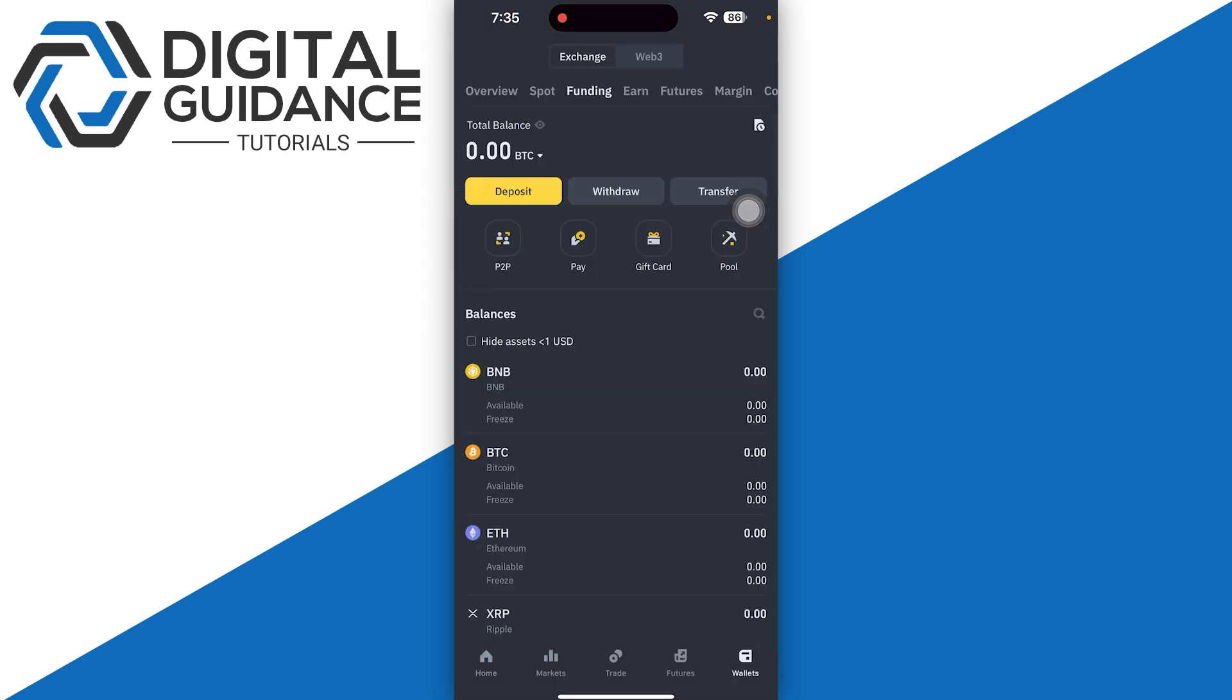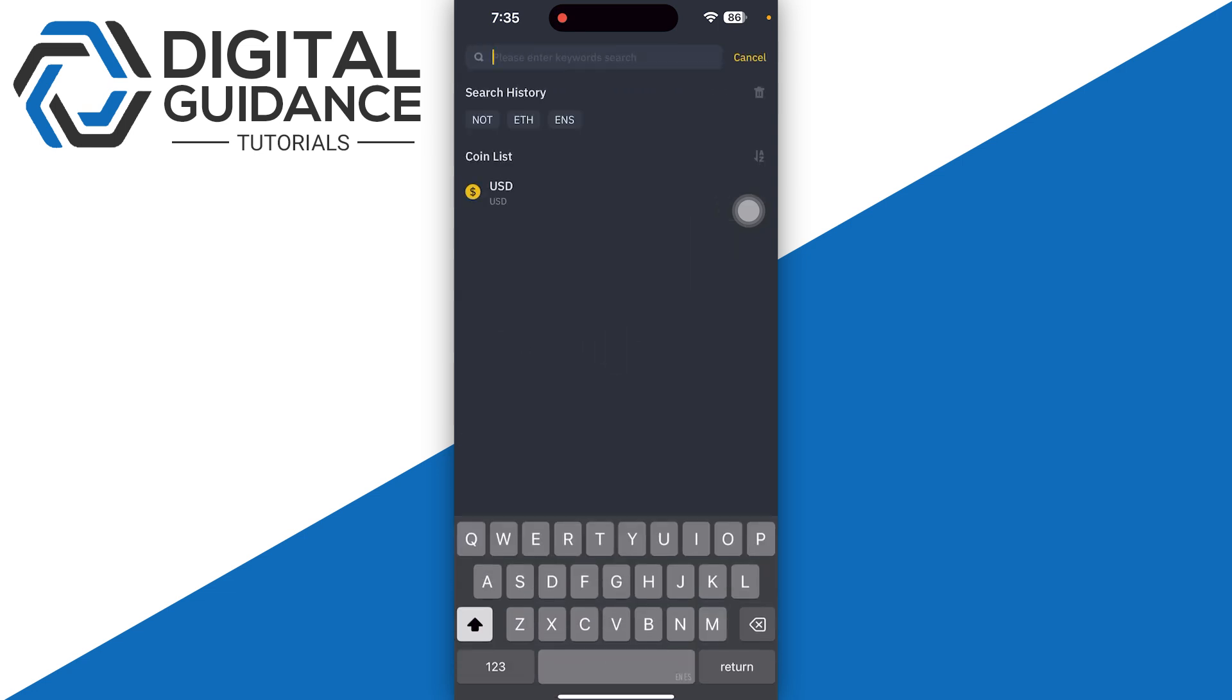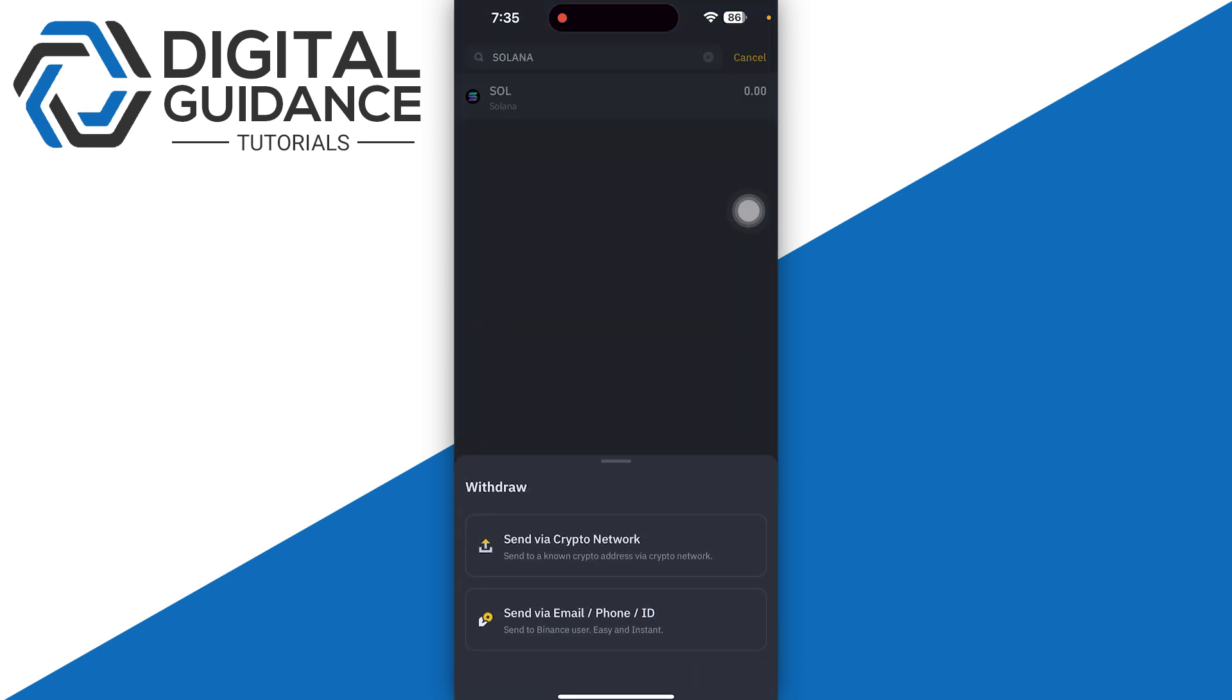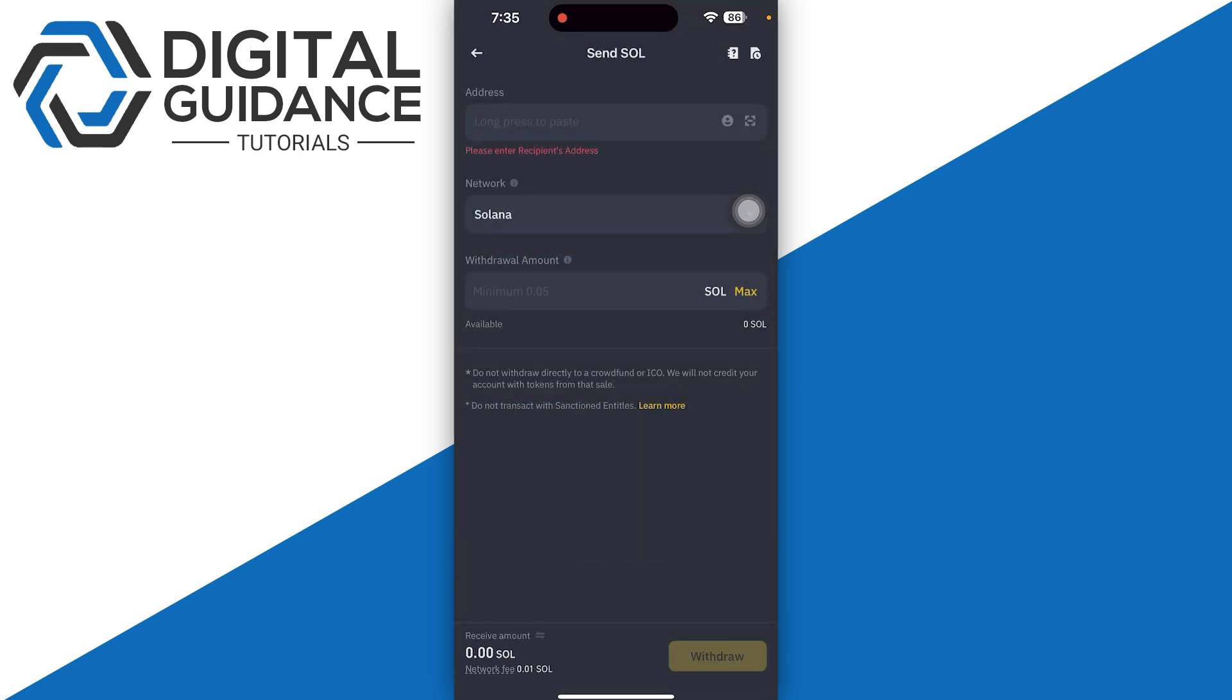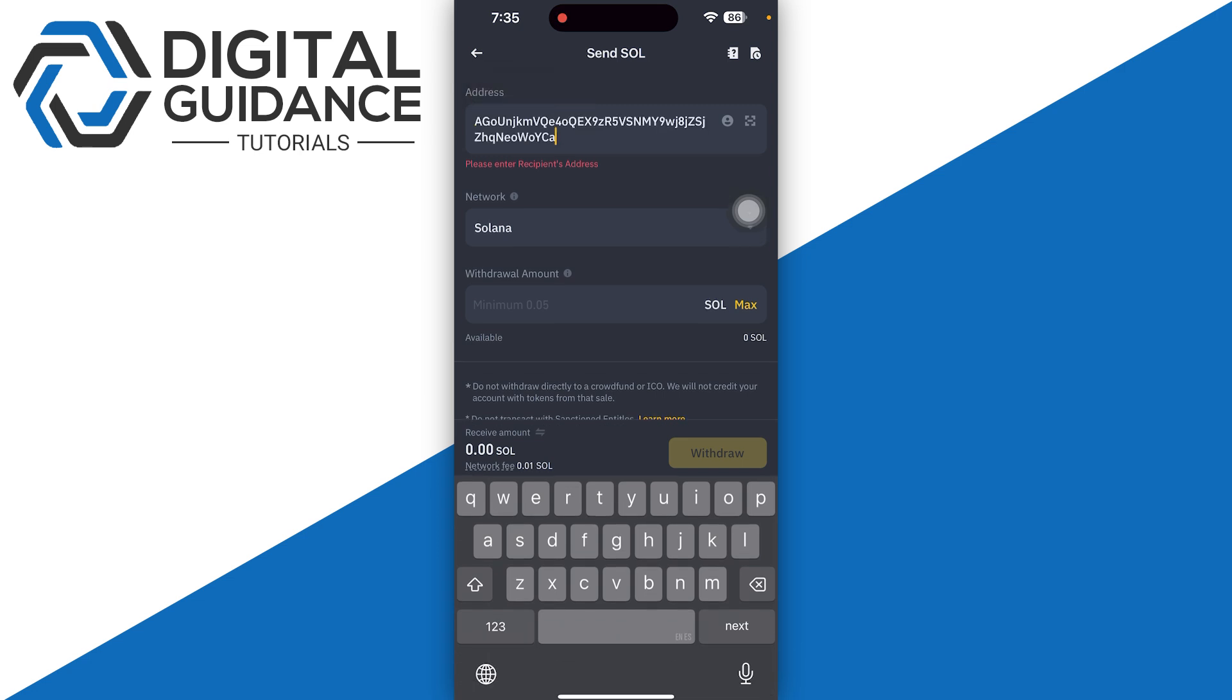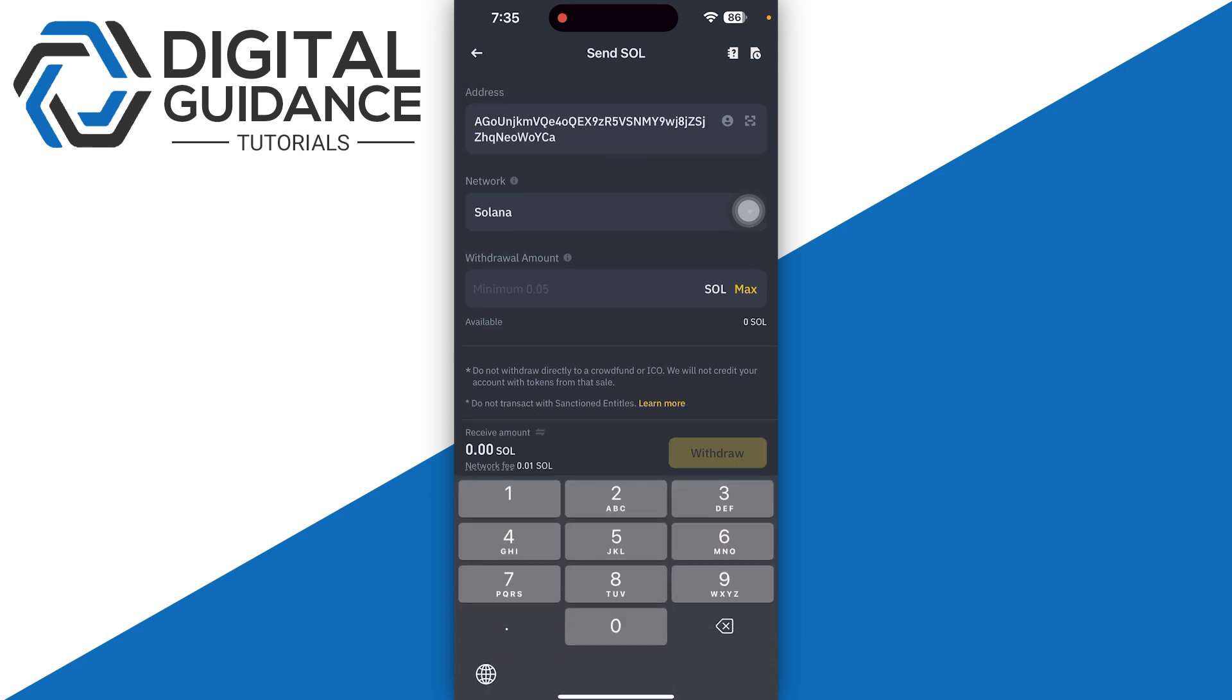Once you do so, simply select send via crypto network and make sure to go with the network address, which is Solana. Paste it just like so. Then you need to enter the amount that you want to go with. Always remember, as I said in all the videos, you need to first proceed with a smaller amount.